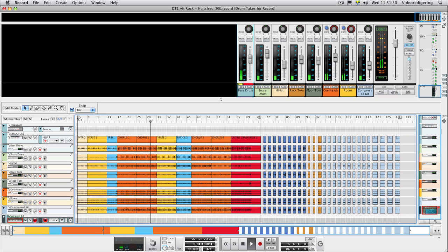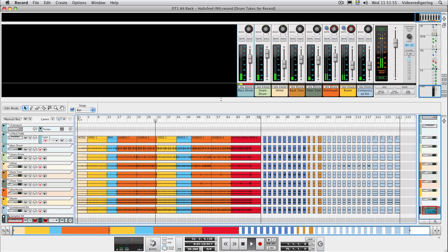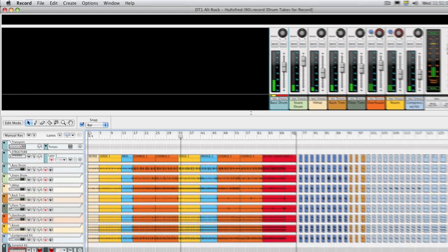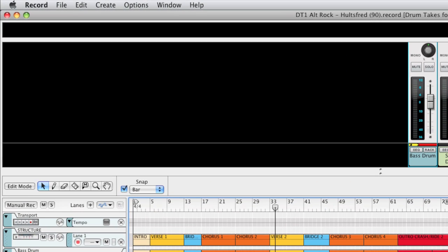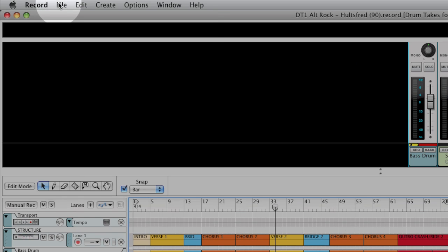To make it easy to find a suitable drum mix sound, the Record Drum Takes Refill provides a couple of bars of audio of each of the featured additional mixes. Let's use the Import Audio File function to preview the audio examples of the additional mixes.